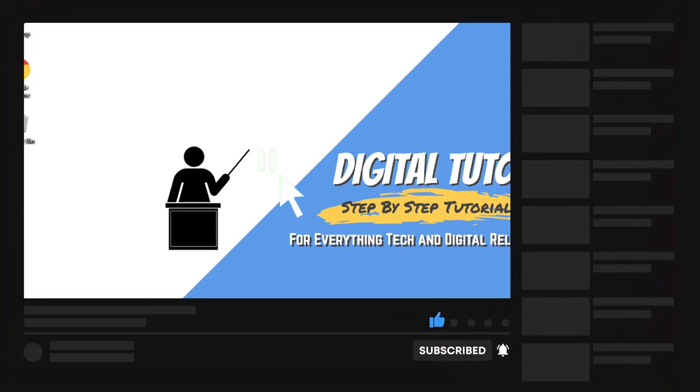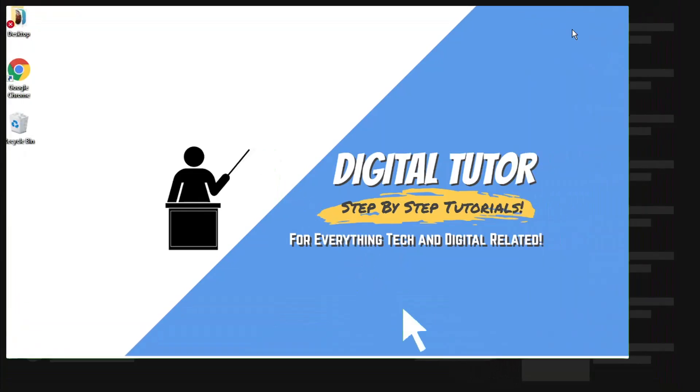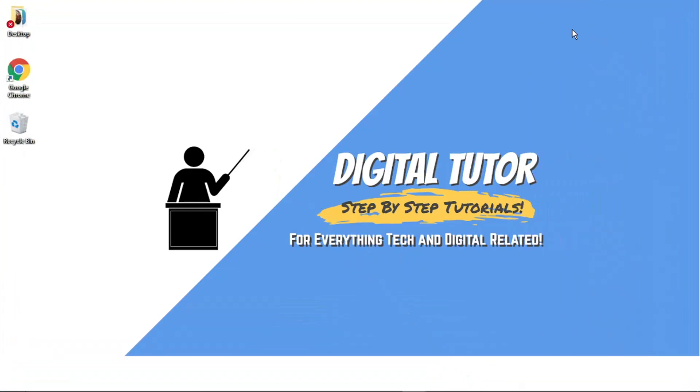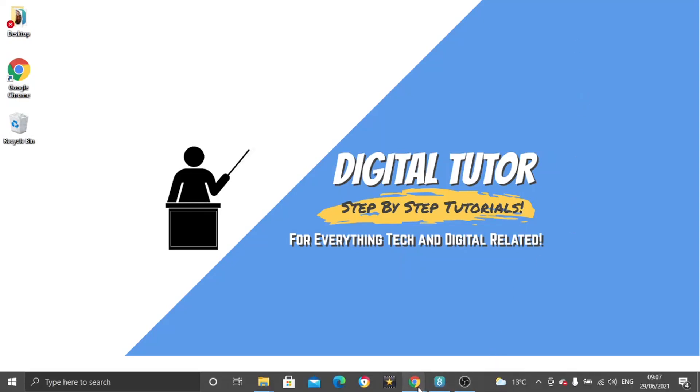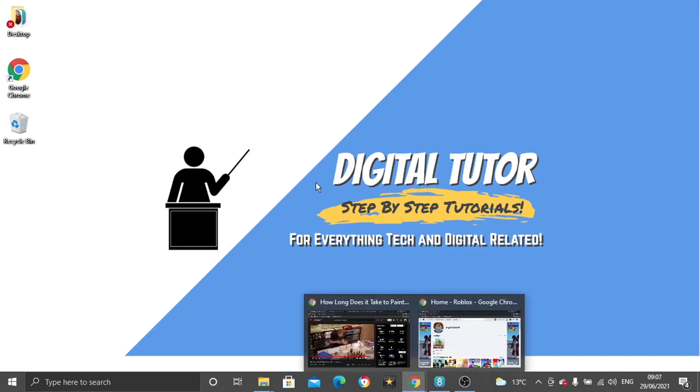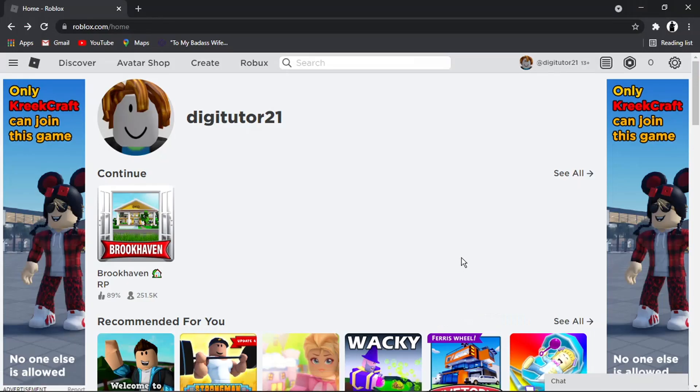This includes how-tos, tips, and tricks for everything tech and digital related. I'll be doing this on a PC, but you can do this on a phone or laptop as well. The first thing we want to do is come to roblox.com and log into our account.